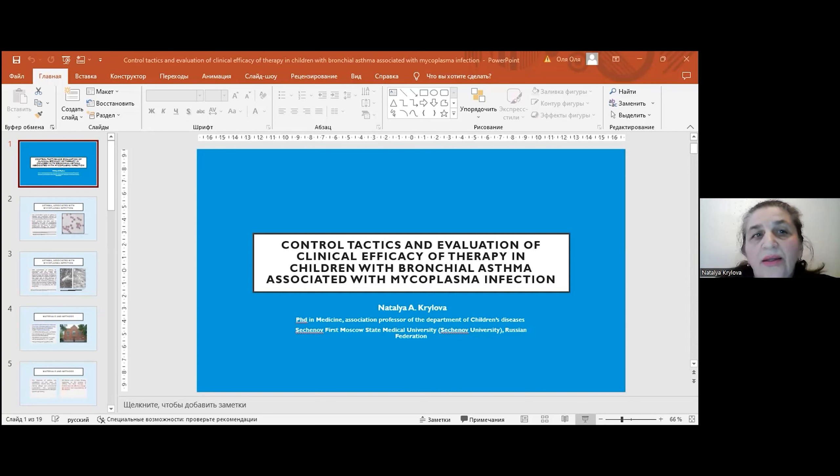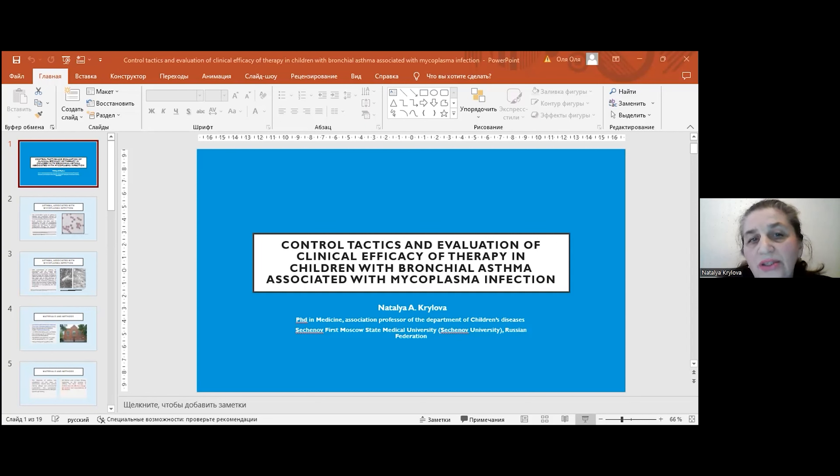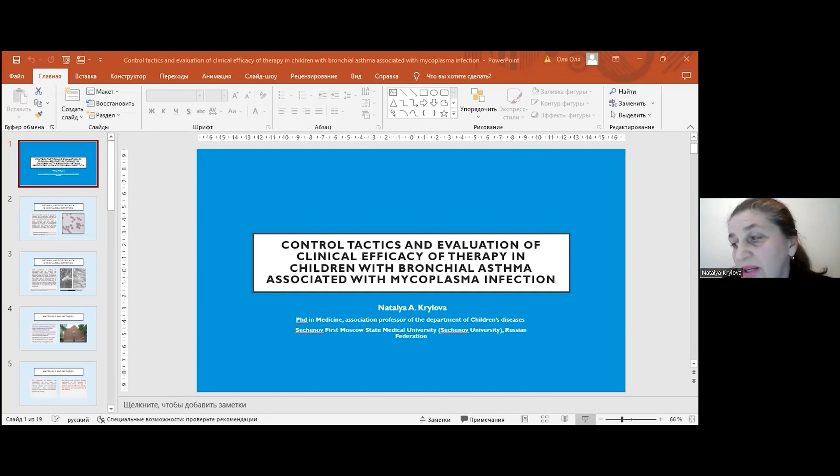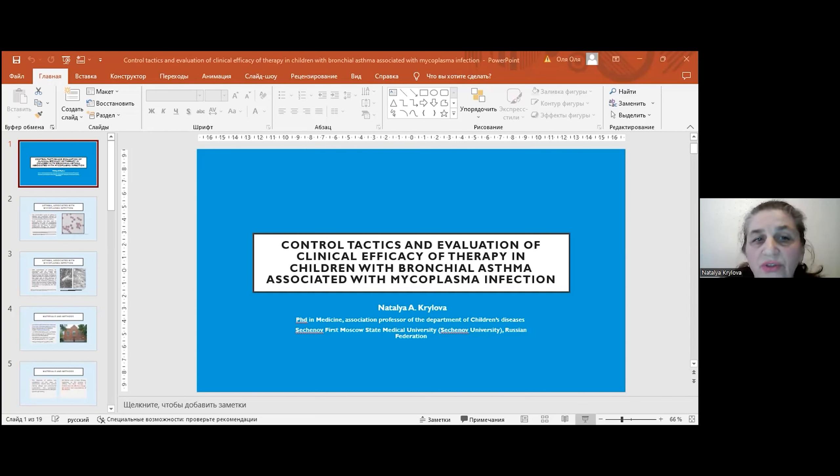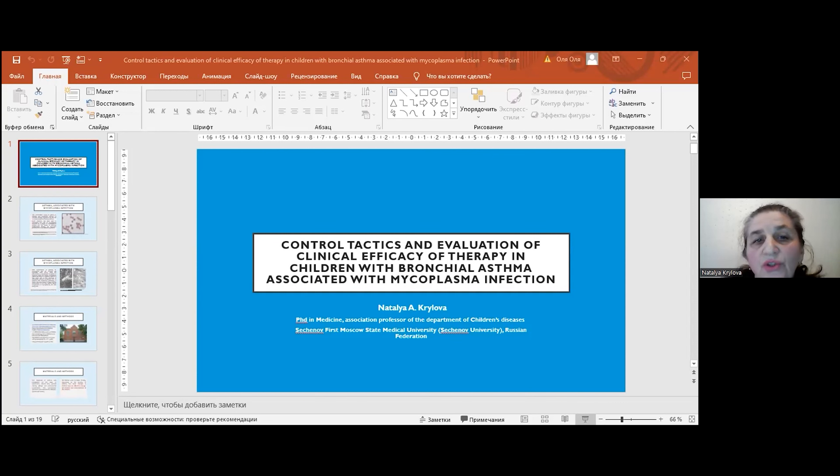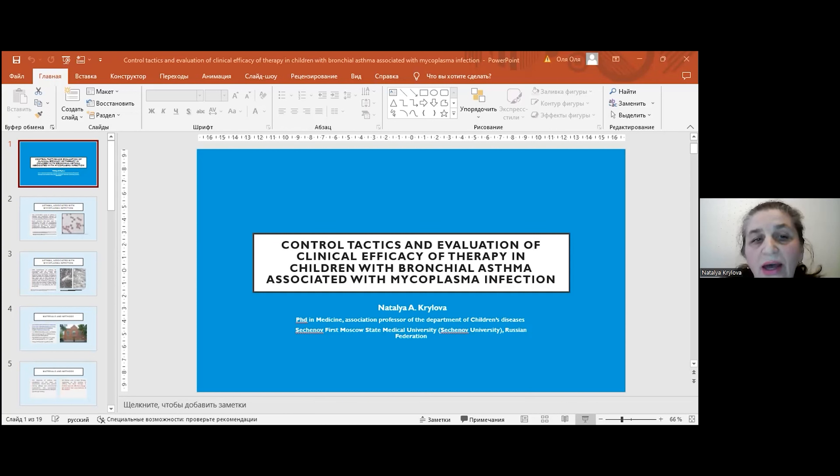In our studies, 320 children with asthma were observed in the clinic of childhood diseases. Here in the picture, you can see our clinic, which is the oldest pediatric clinic in our country. It was founded in the 19th century. 102 children had mild asthma, about 60% had moderate, and 8% had severe bronchial asthma.